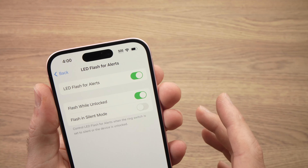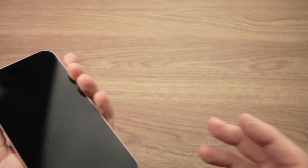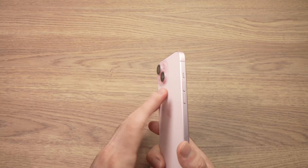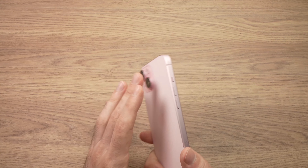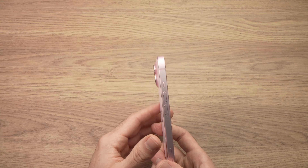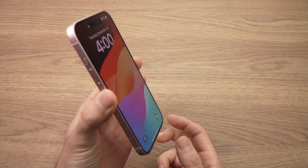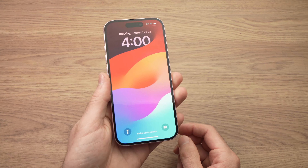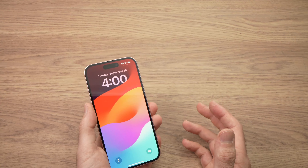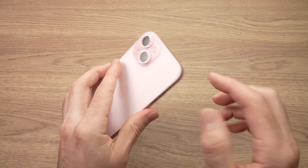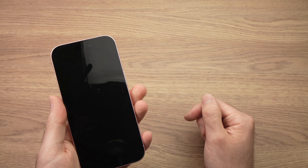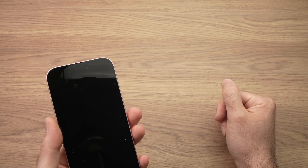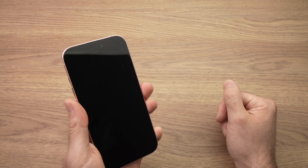So now you're all set up. You can start using your phone as usual, or just lay your phone on your desk, and when you get a phone call the flash will go on and light up. This is how you turn this feature on. I hope this was useful. If you have other tricks for the iPhone using the flash, please write them in the comments below. If not, give a thumbs up, subscribe to the channel, and I'll see you in the next video.